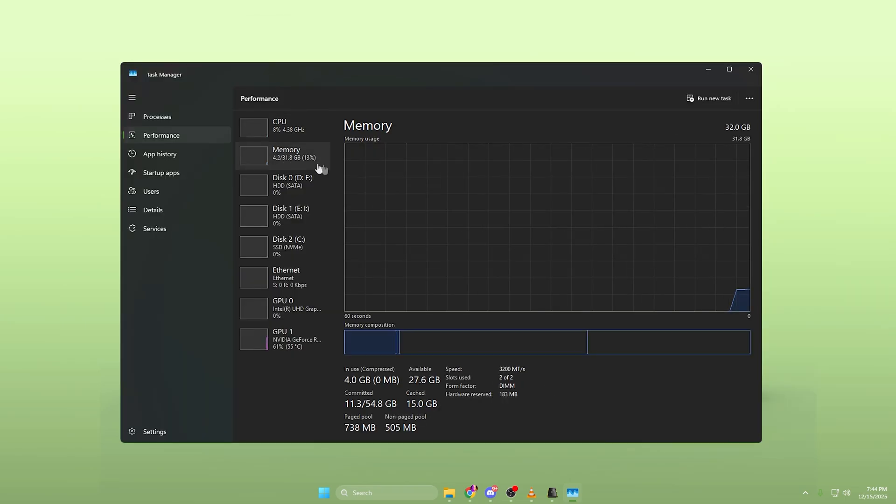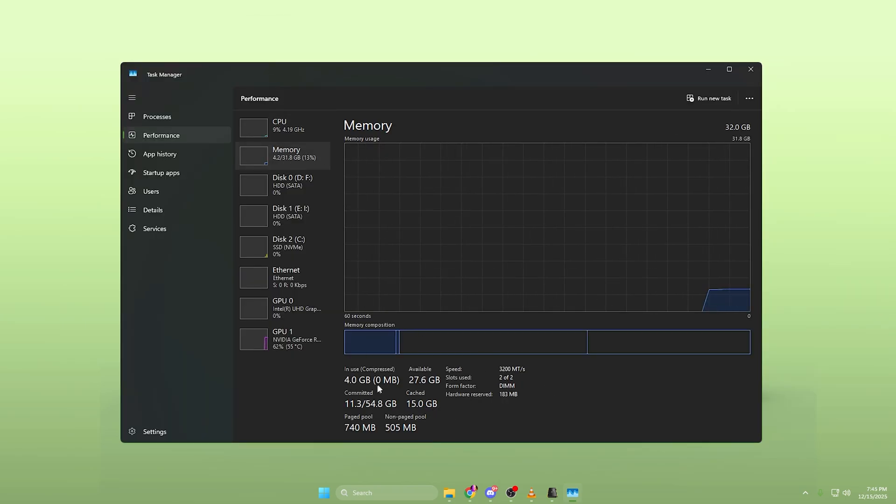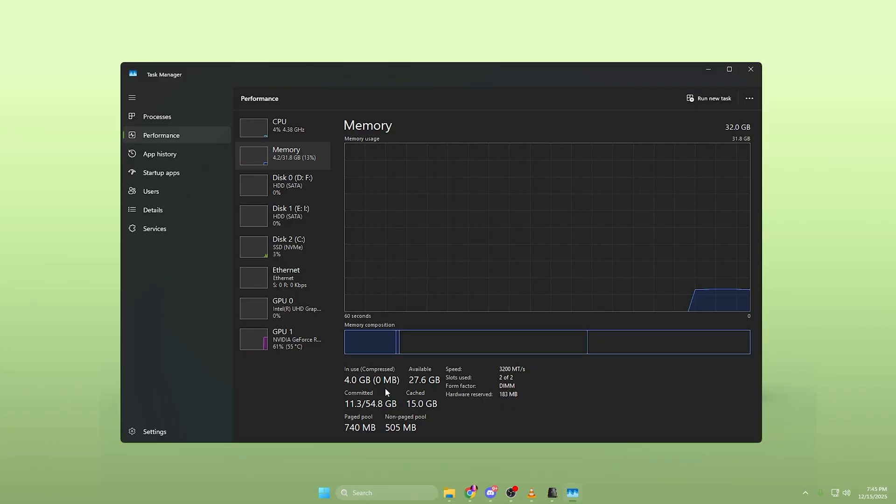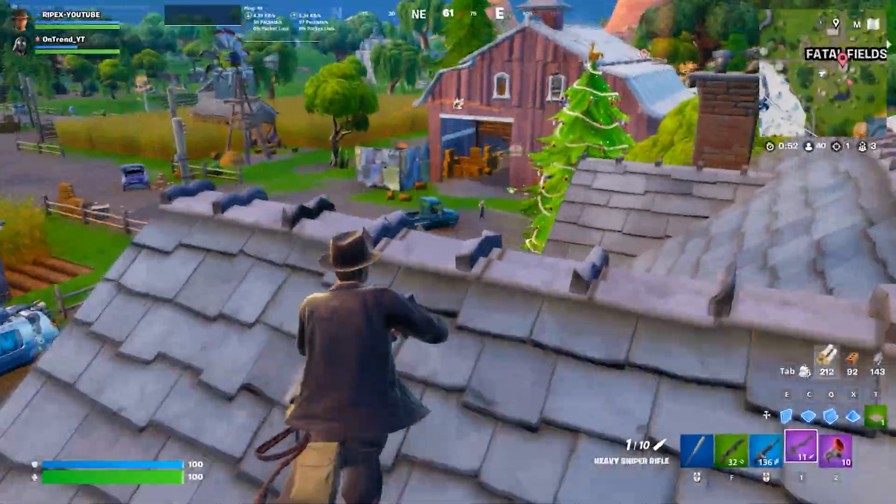In actual gaming, the difference is very noticeable. Before optimization, I had high background memory usage, constant stutters, and unstable FPS during fights.